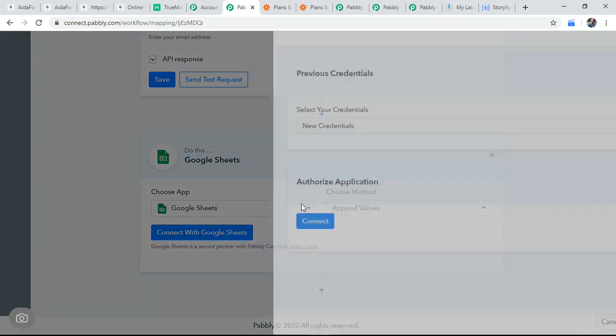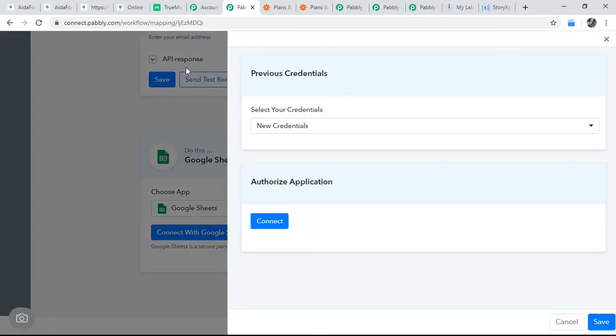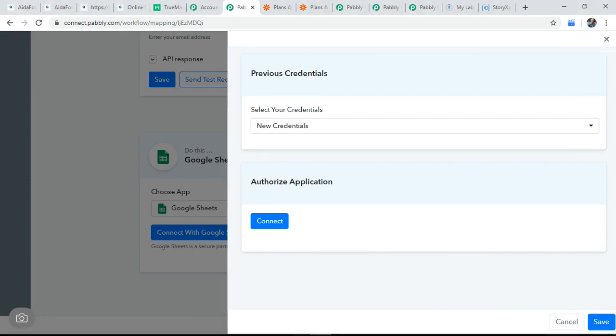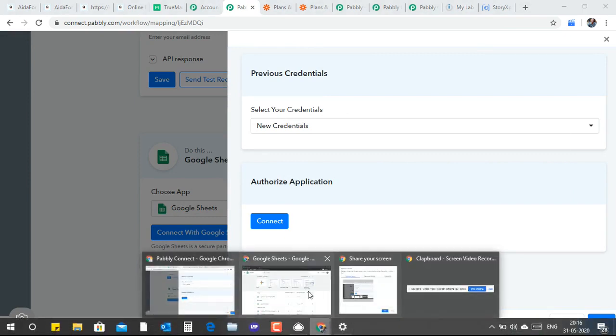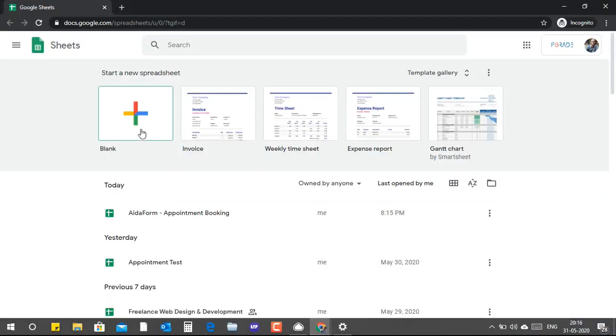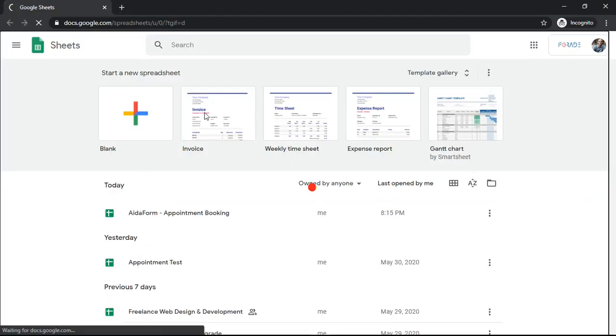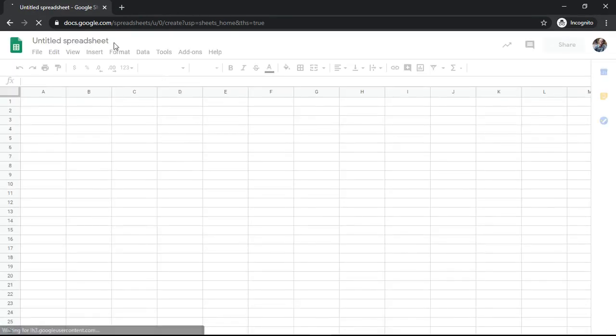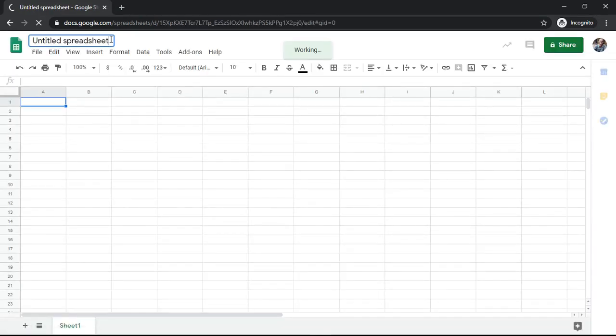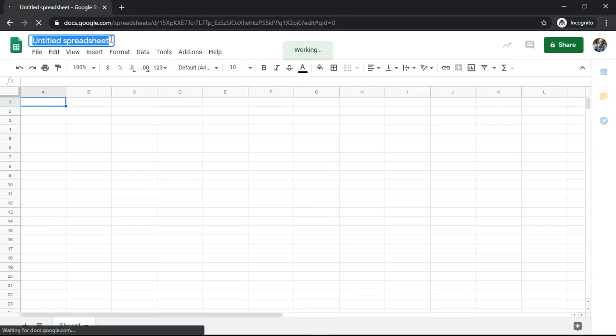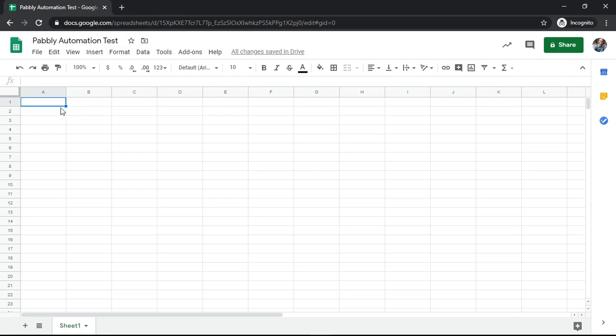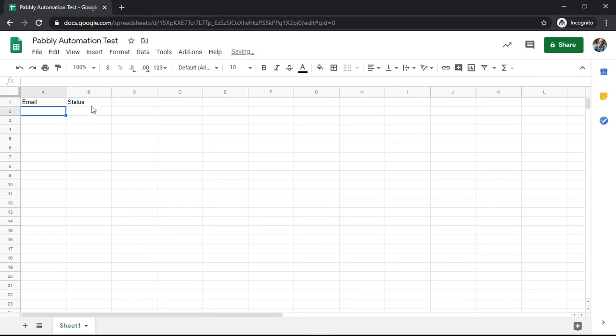And with the Google sheet, let me create one Google sheet. I'm creating a test Google sheet. Now let us see. Pabbly automation test. So let me name this like this email. I am creating headers email. Validity status. Whether it is valid or not, I will get an update here.